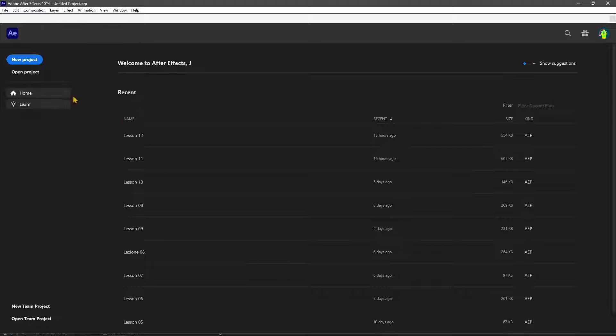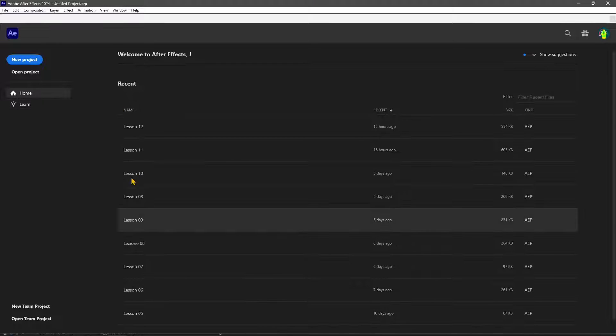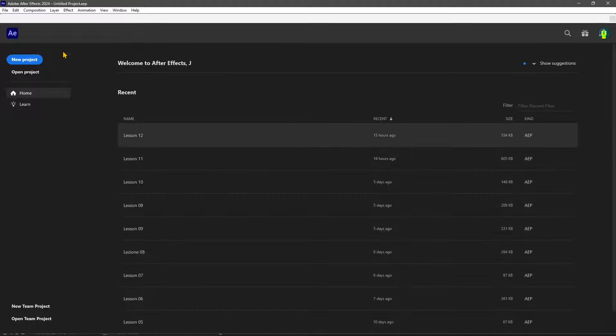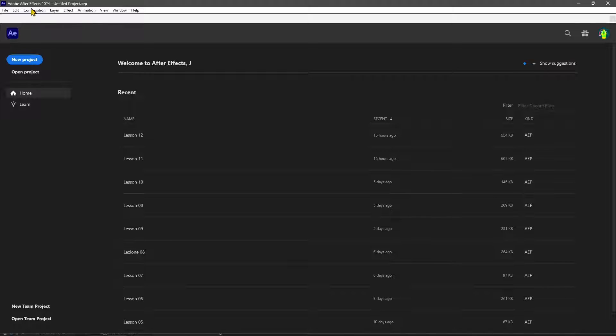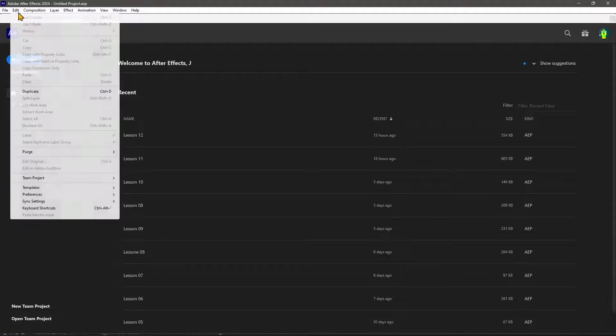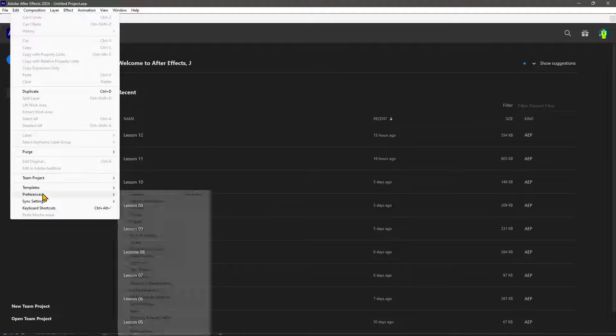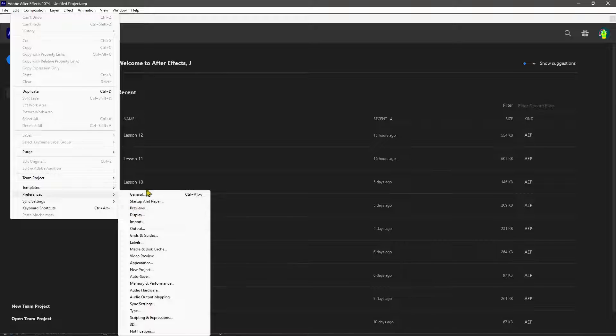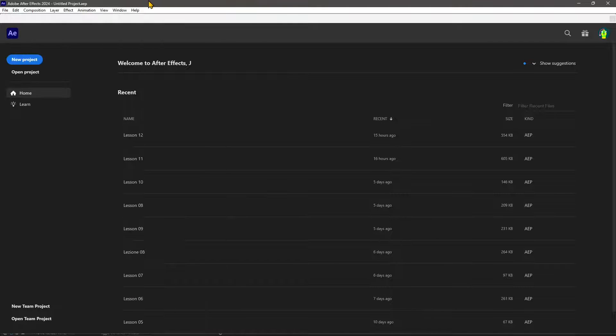you can find an entire video course with various lessons in the channel, so just look for it. Now to reset the preferences, if you did something wrong or you think something is not working right,